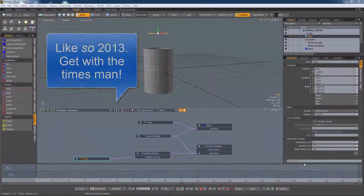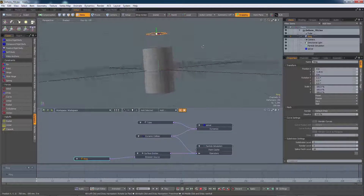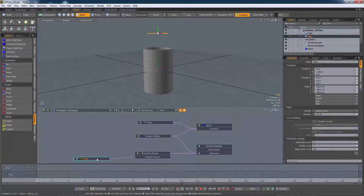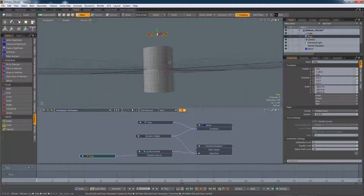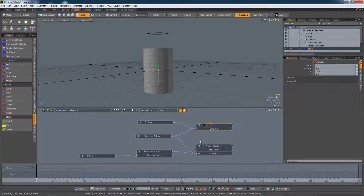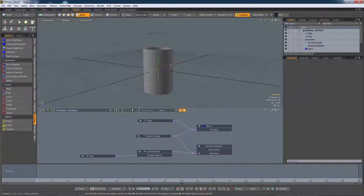Here we are back in old Modo 701. I've created a simple scene with a hollow cylinder and a ring-shaped surface emitter and connected them all up in the schematic. The ring emitter feeds into the surface emitter and the surface emitter is connected to the particle simulation. Because this is a dynamic simulation we need to bridge the particle simulation to the dynamic solver, and we also need to connect the tube up to the solver to tell the solver that we have some dynamic objects in this scene.